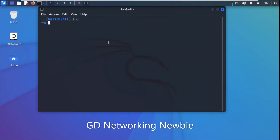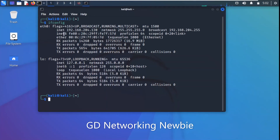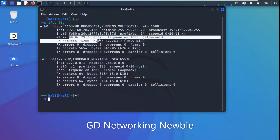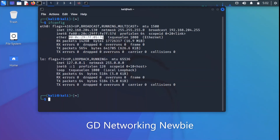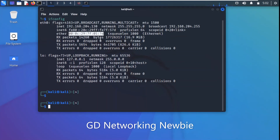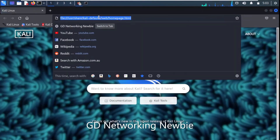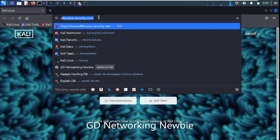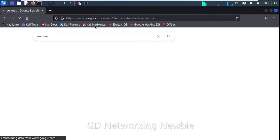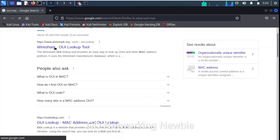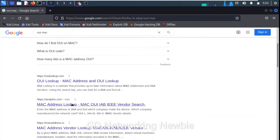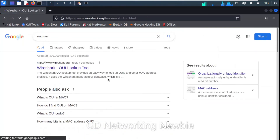In the terminal on this Kali Linux machine, we use the command 'ifconfig' and press Enter. This gives us information including the MAC address. You can see the MAC address for this Kali Linux machine. We copy it, then launch a browser and search for an OUI and MAC lookup tool. Several links appear — one from OUI lookup and another from Wireshark.